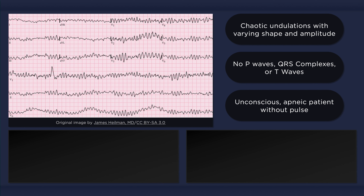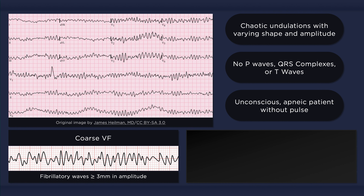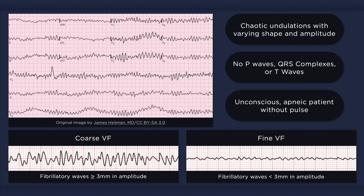Ventricular fibrillation can be classified as coarse or fine. In coarse VF, fibrillatory waves are 3 mm or more in amplitude. In fine VF, the fibrillatory waves are less than 3 mm in amplitude. When the amplitude of the waves is low, the ECG reading may be confused with asystole. The distinction is important because asystole is not a shockable rhythm.